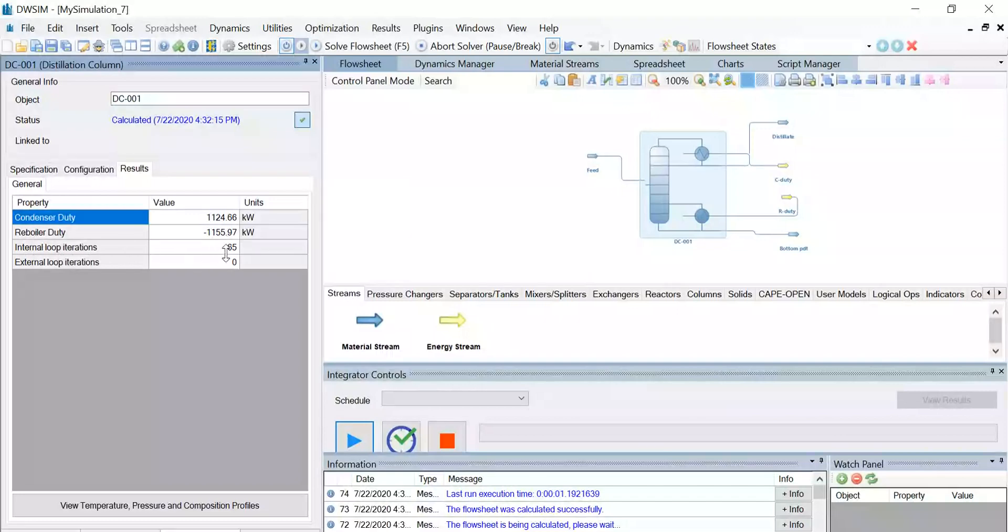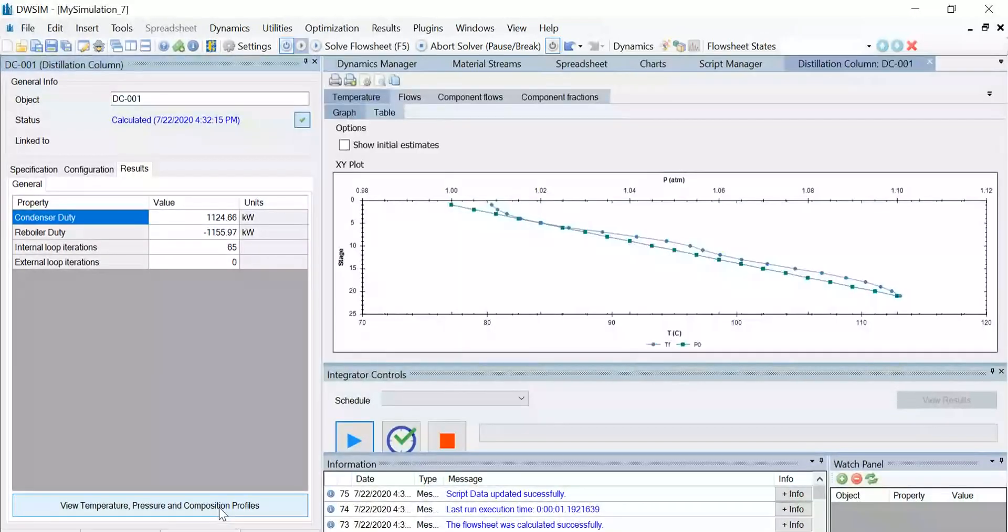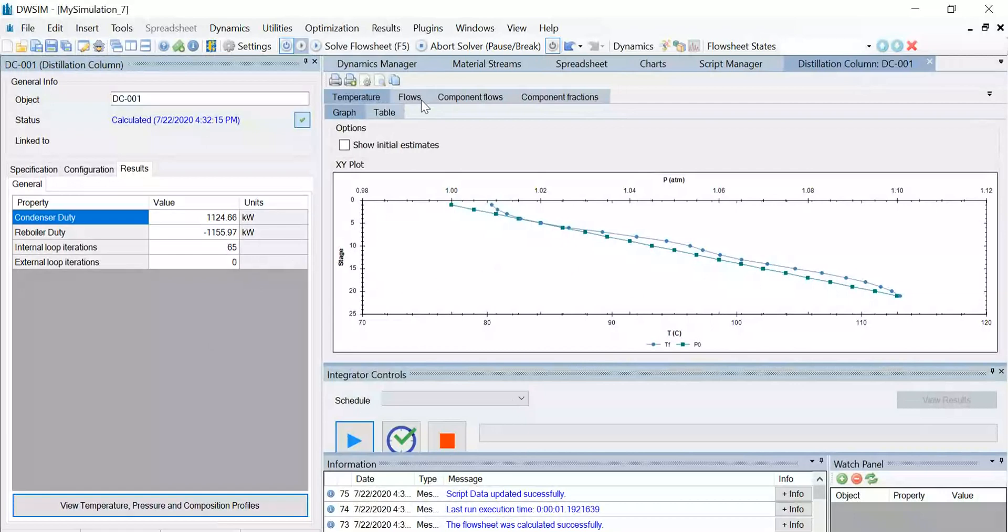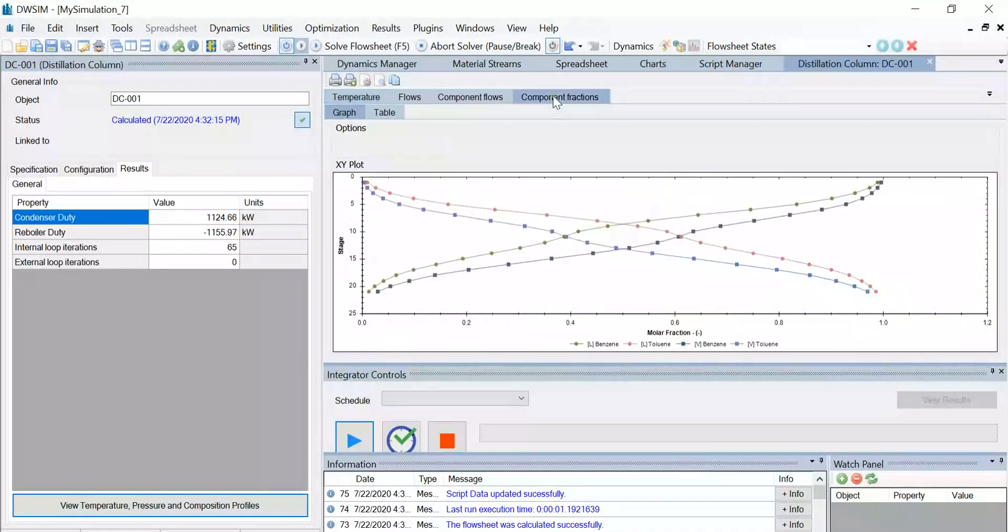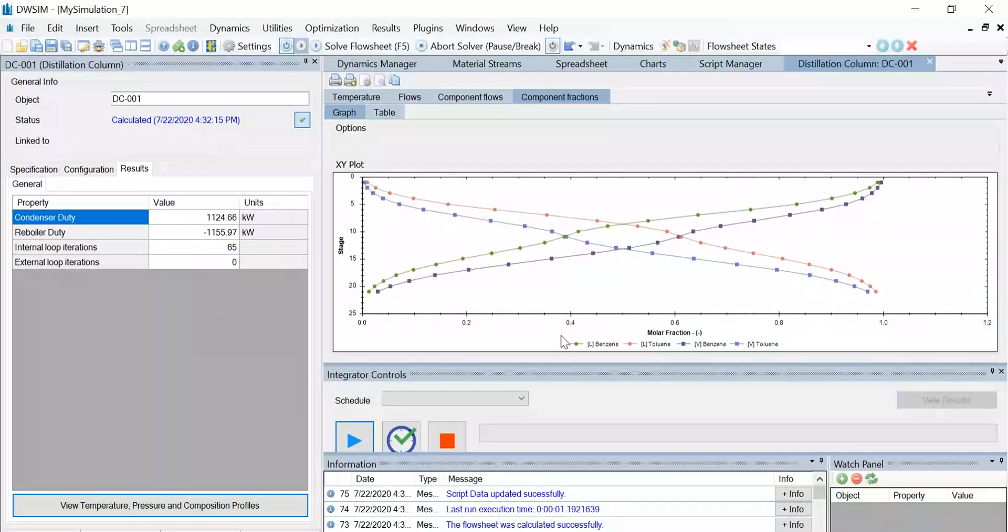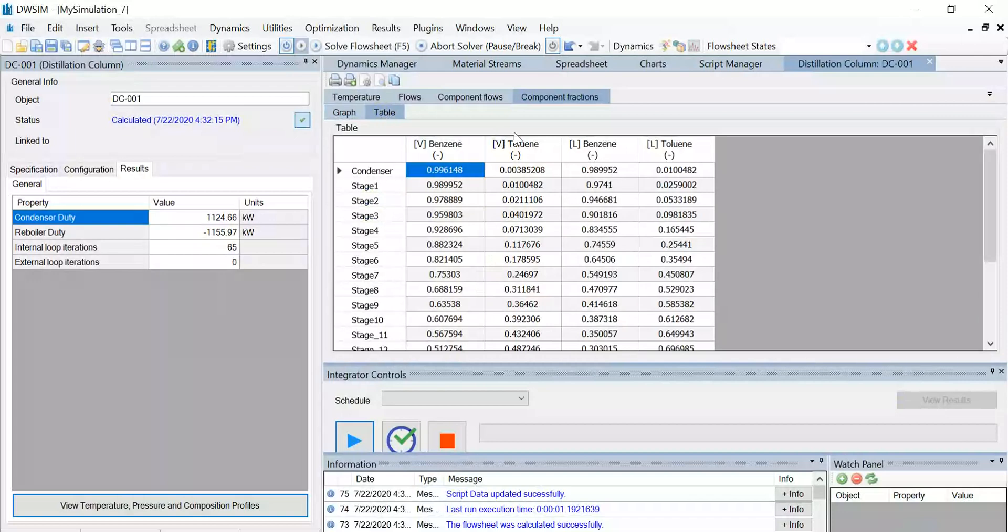So you can click on the view temperature, pressure, and composition profiles, and you can find the graphs for various values such as temperatures, flows, component flows, and component fractions. So click on the component fractions tab, and you can find the mole fractions of benzene and toluene in both vapor and liquid phase, calculated and plotted against the stages. So when you go to the table option, you can find the various values under the table.